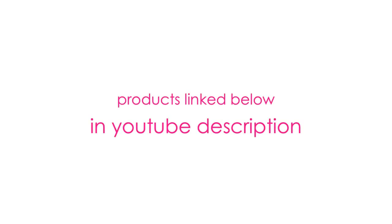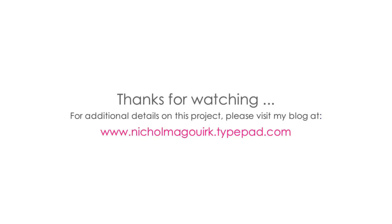Thanks for watching this video showcasing the brand new Lawn Fawn Sew Jelly stamp set and dies and ocean wave borders dies. We'll catch you next time.